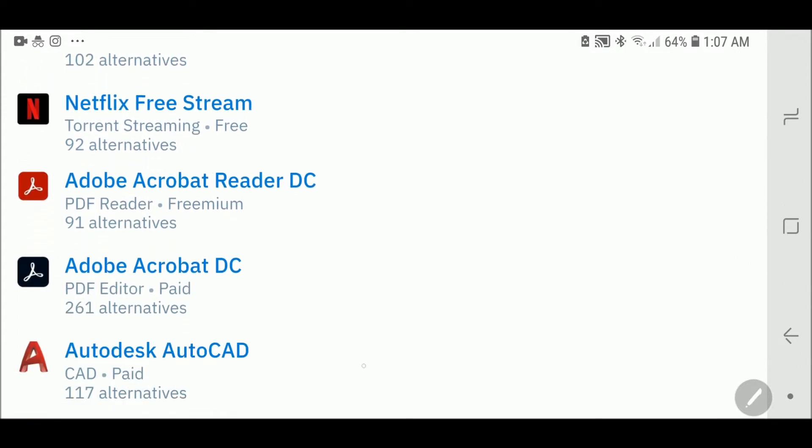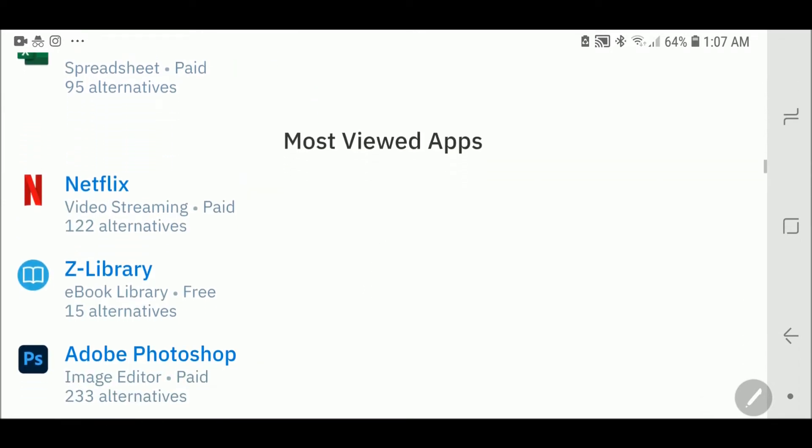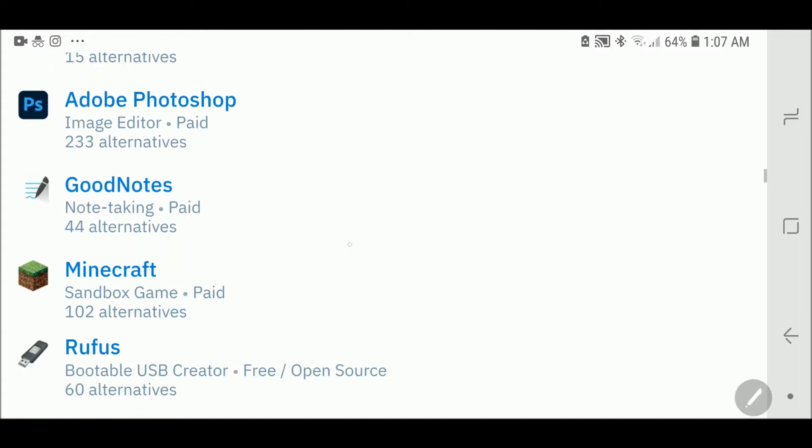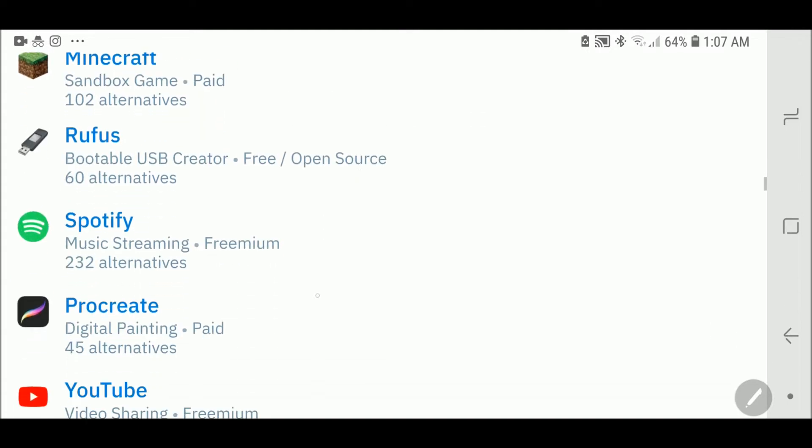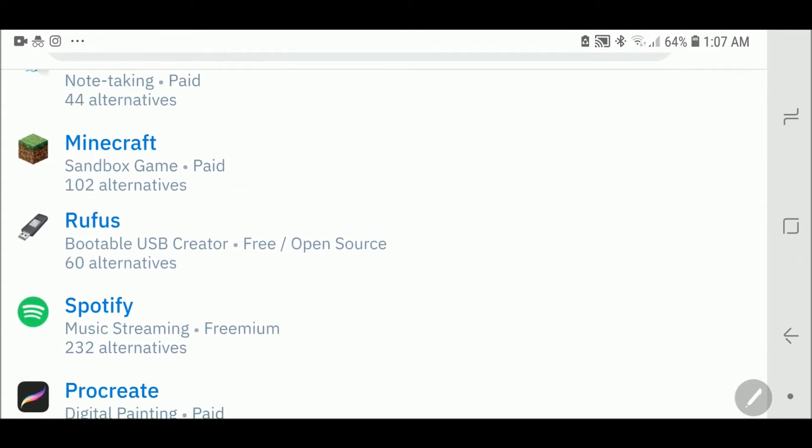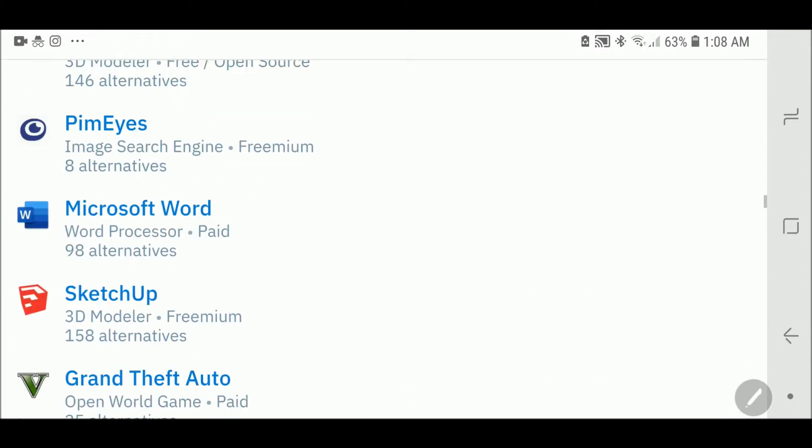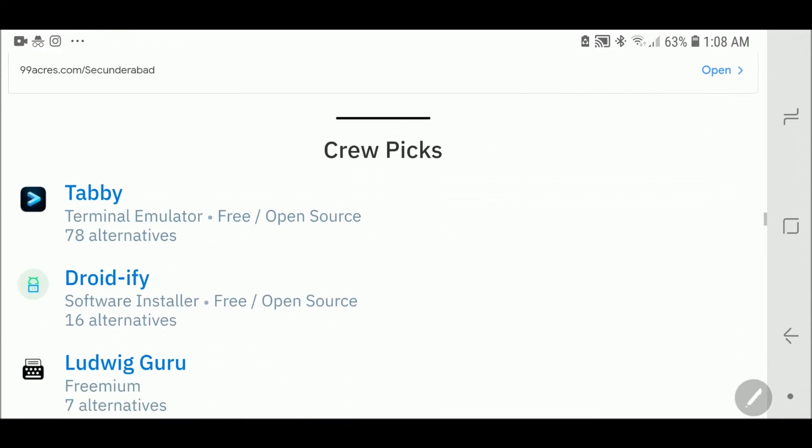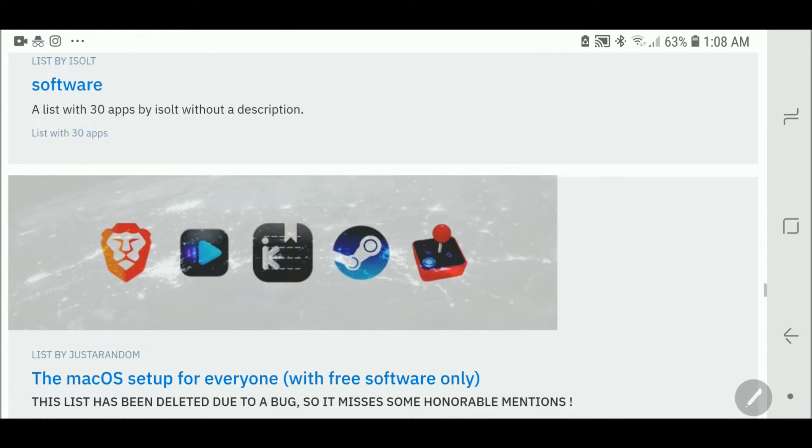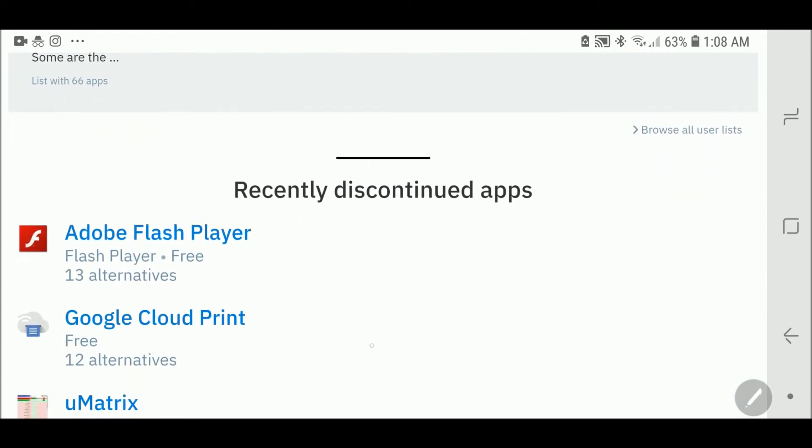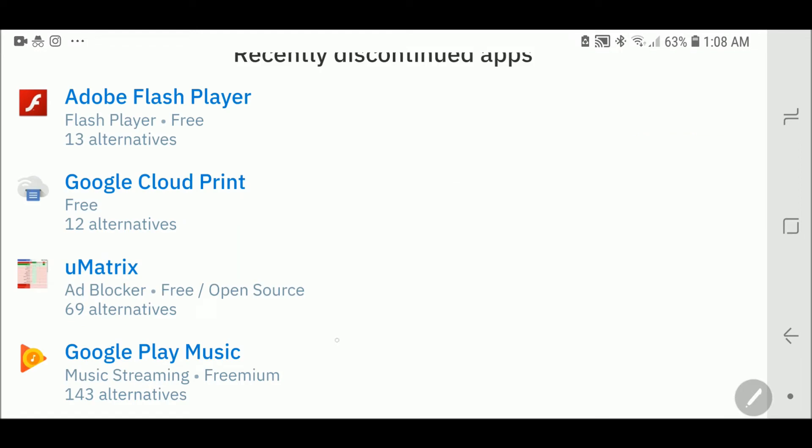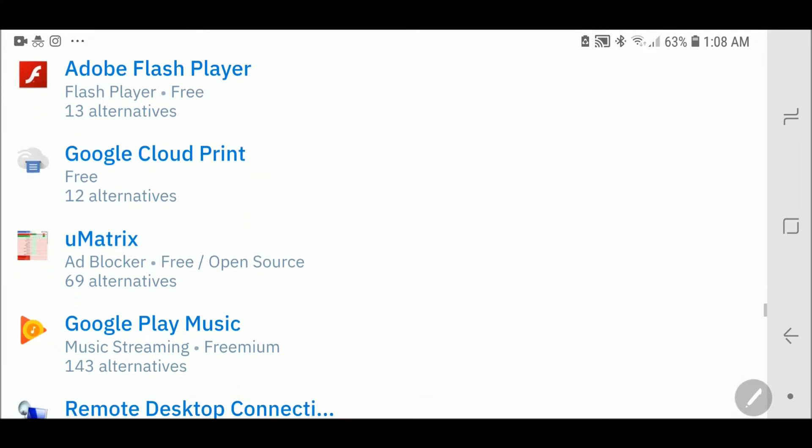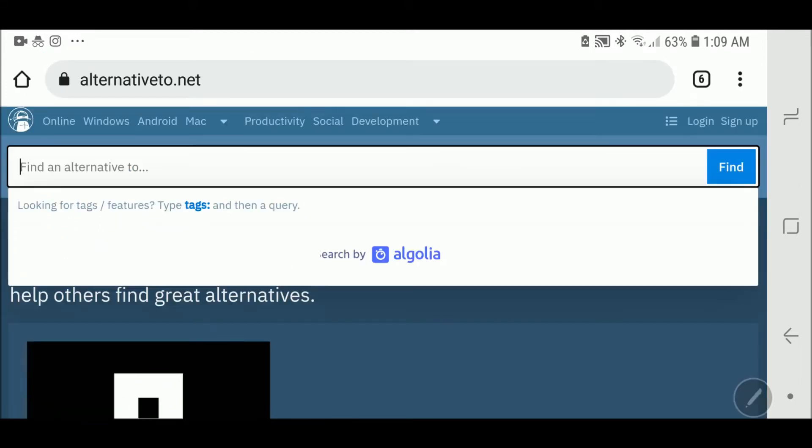These are some of the most viewed apps like YouTube, Procreate, Spotify, Rufus, and many more. As you scroll down you can see group X, and if you go down again you'll see recently discontinued apps. These are apps that are discontinued, but you can find alternatives for all these apps. For example, Google Cloud Print has 12 alternatives, uMatrix has 69 alternatives, and many more.